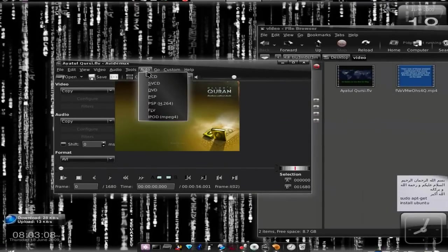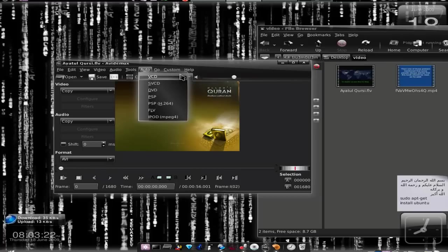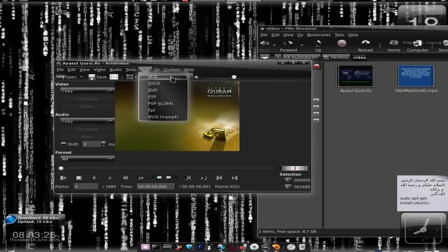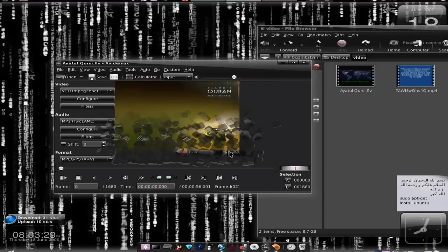Just click Auto and choose VCD. You see these are the presets that you already have in the software, which makes it easy for you to export from any format to VCD or DVD. I'll be choosing VCD and the aspect ratio will remain the same.